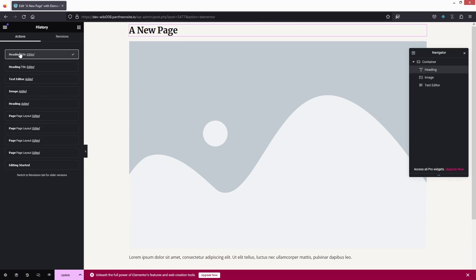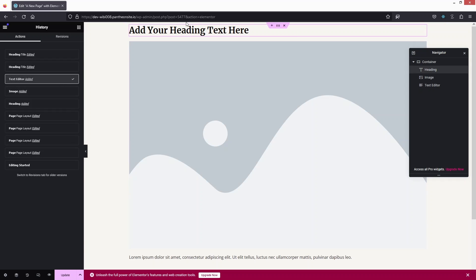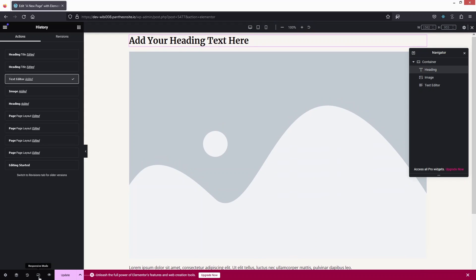After that there's History — if you want to go back, for example to remove a heading change, click on the previous version and it will revert. Clicking on the Text Editor confirms we've gone back to the previous version of our heading.